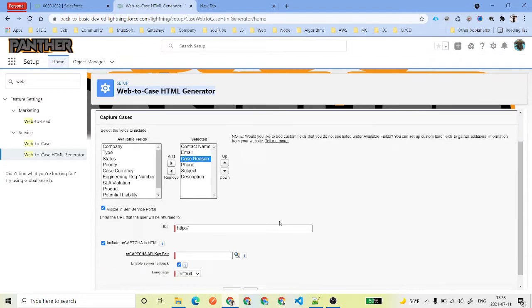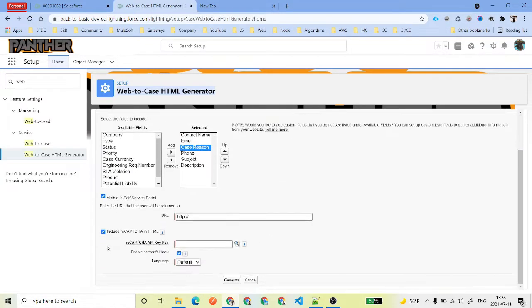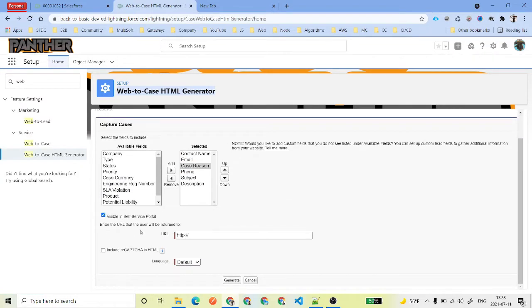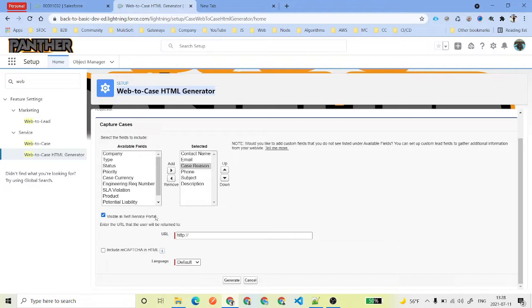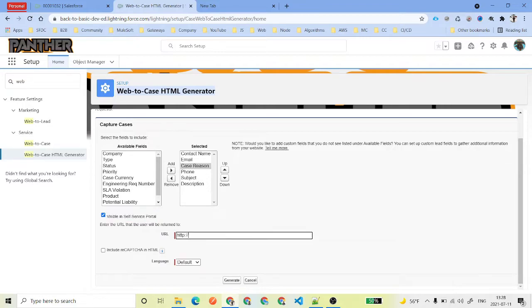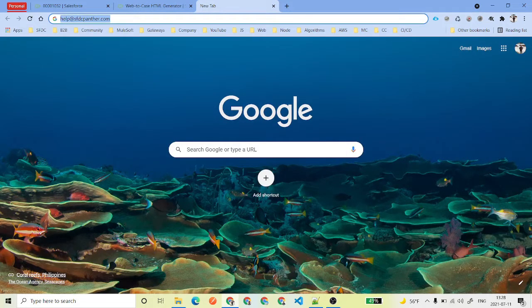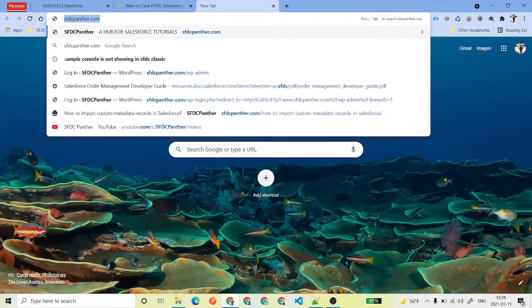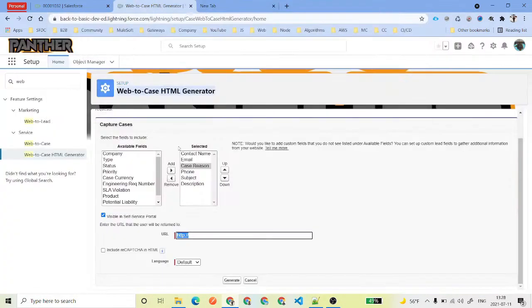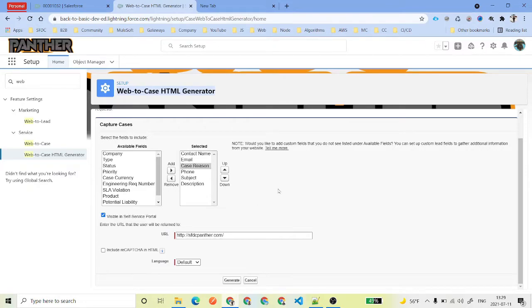Then it is saying that include reCAPTCHA - we are not going to use reCAPTCHA this time. Invisible in self-service portal - yes, so that we can have in our digital experiences or our site.com where the user will be redirected once their case has been created into Salesforce. For that, for now what we can do is we can use any dummy URL. I'm going to use the URL for my website.